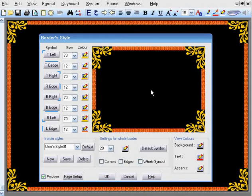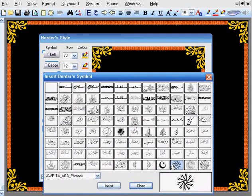For example, to change the top left corner, click on it. And you will be presented with a collection of beautiful shapes.